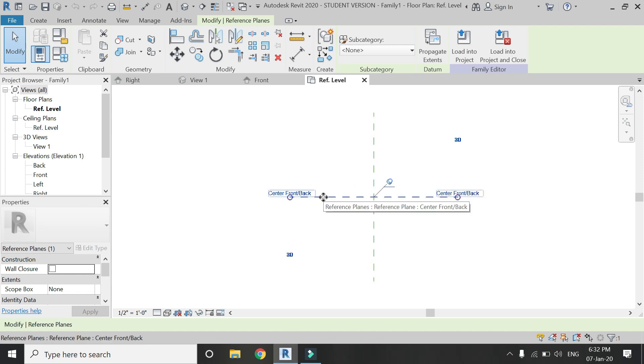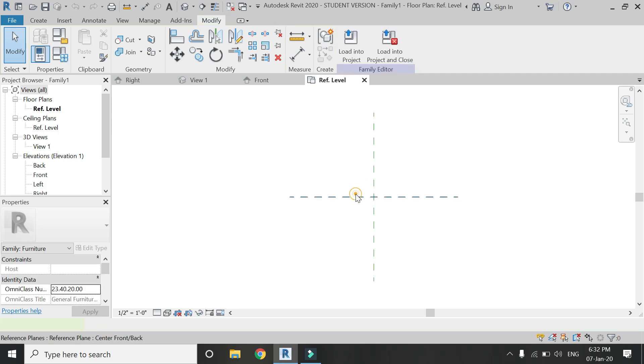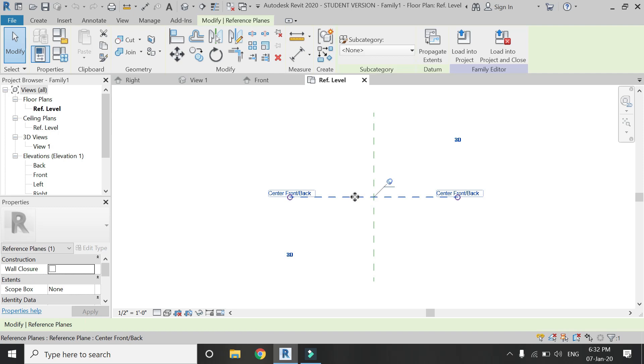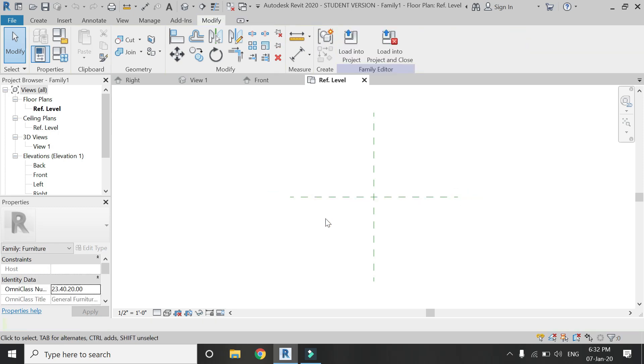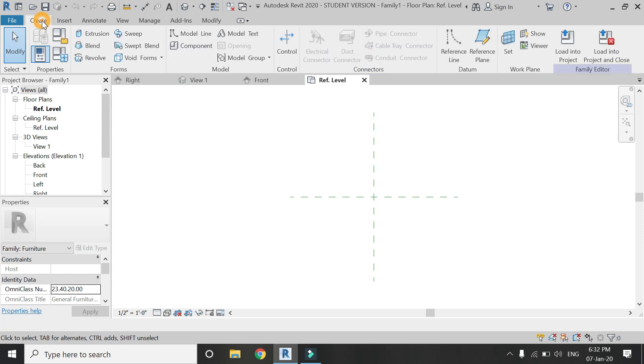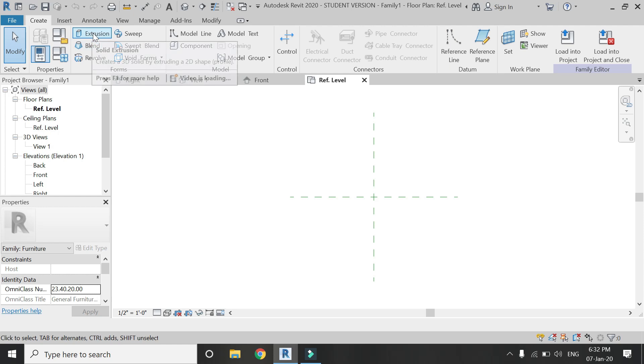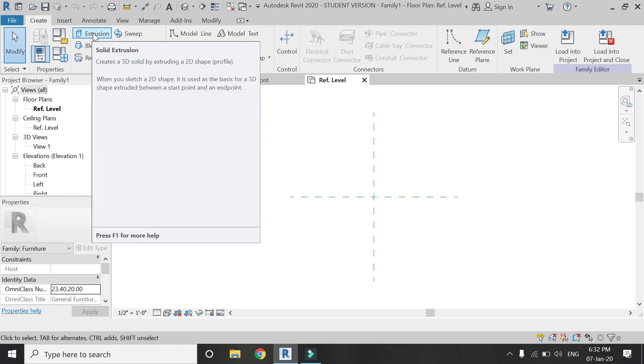Now before I place the extrusion, first of all I have to define a reference plane on which I am going to create this extrusion. Click on this extrusion command in the create tab.